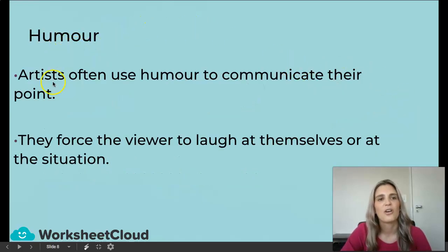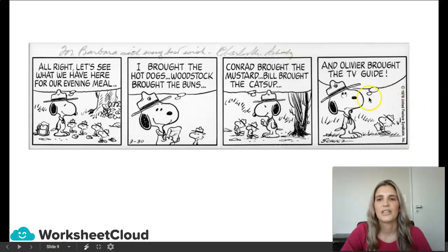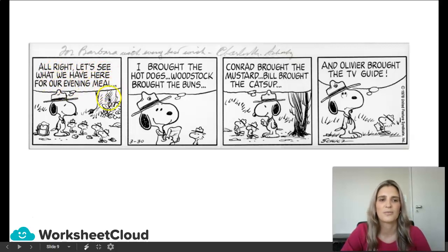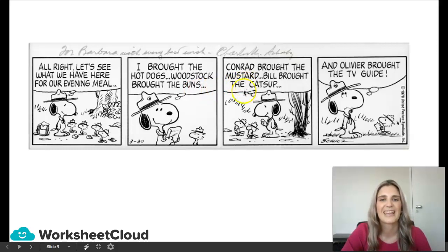We're talking about humor. Artists or cartoon artists often use humor to communicate their point — they force the viewer to laugh at themselves or at the situation. Here's an example: Snoopy is outside and says, 'All right, let's see what we have here for our evening meal.' He says, 'I brought the hot dogs. Woodstock brought the buns. Conrad brought the mustard. Bill brought the catsup.'